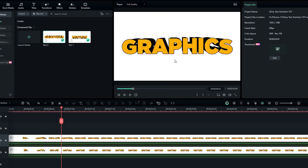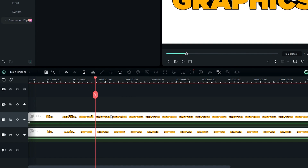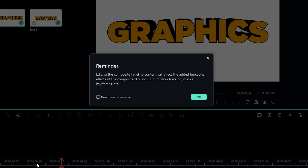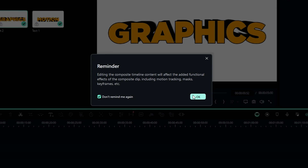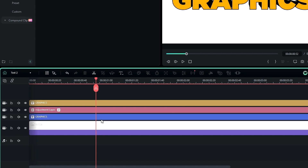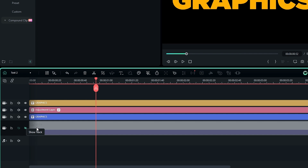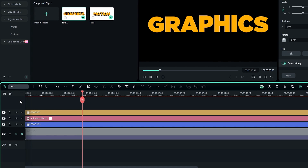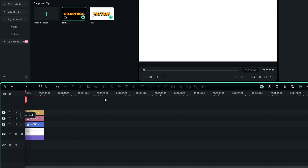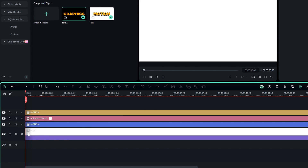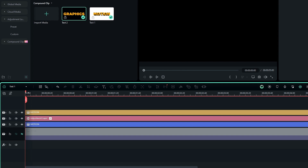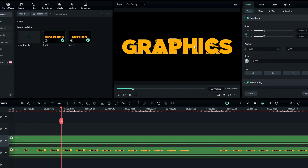Now we need to remove the white background for the second text layer. Simply double-click to go inside the compound clip, then hide the background layer. Do the same thing for the other text layer. Back in the main timeline, you can see we have both text layers.